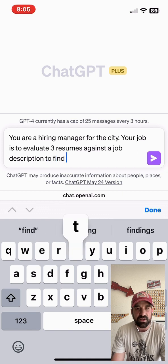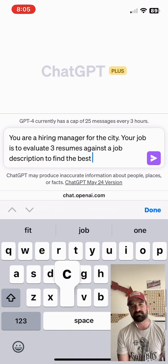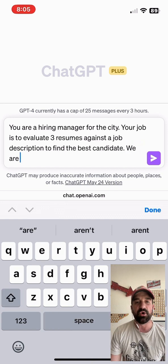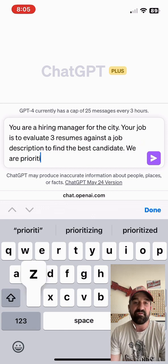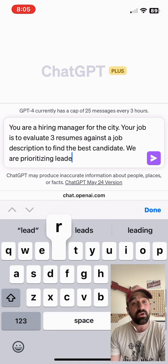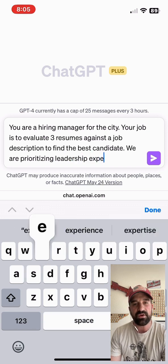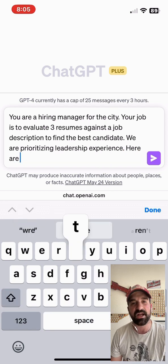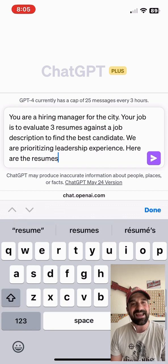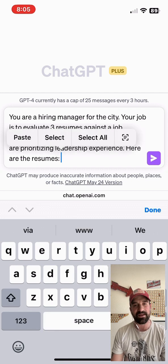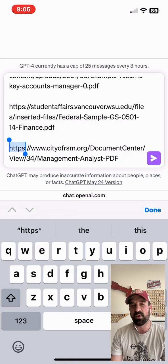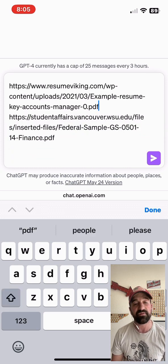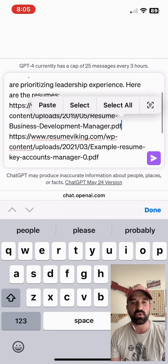We're going to copy and paste these resumes in here from fictional individuals, just resume template resumes. I don't want to use anybody's personal information. So these three fictional resumes are going to be evaluated against a real job description from a California city, and we're going to see what kind of insights we get and see what happens when we use ChatGPT as an ATS-type reviewer. We'll see if it can help automate this process and help us come to a hiring decision even faster with this tool set.